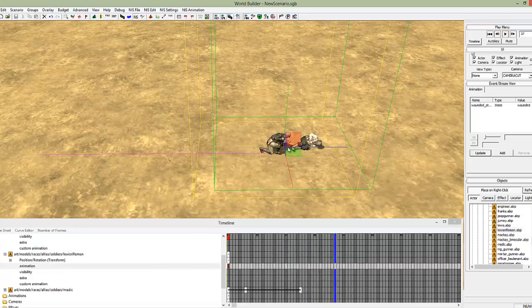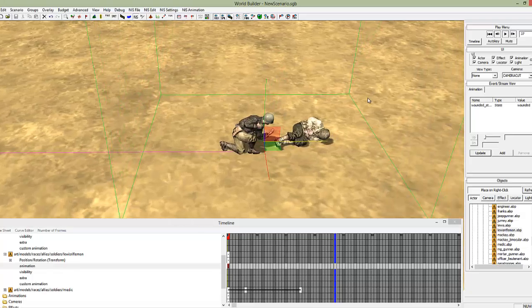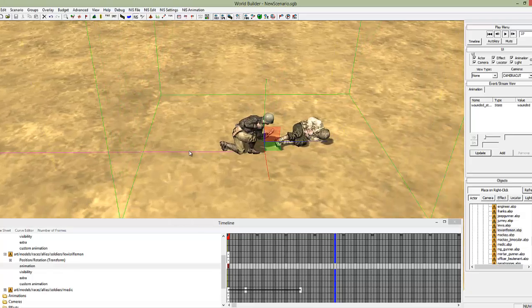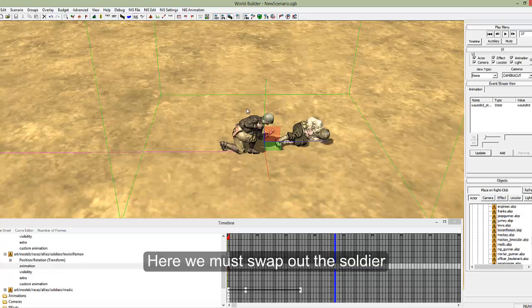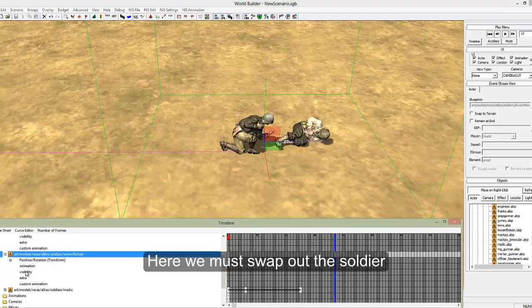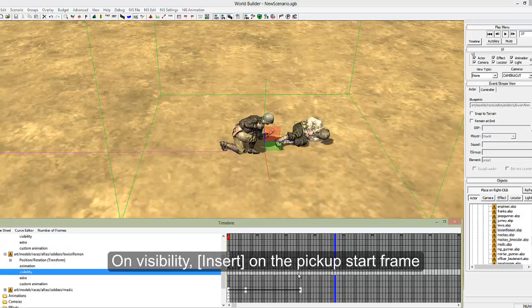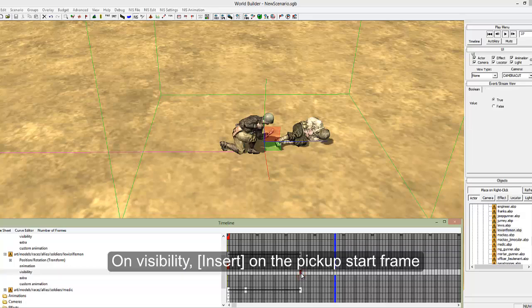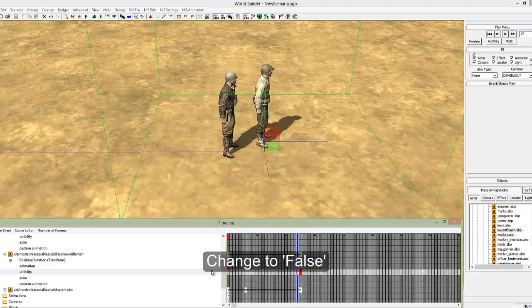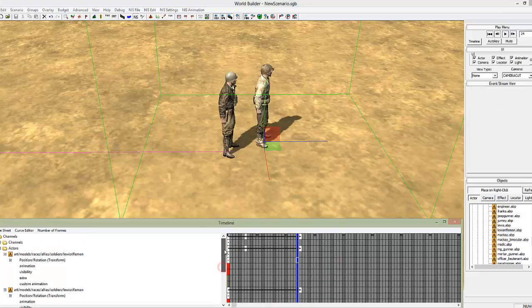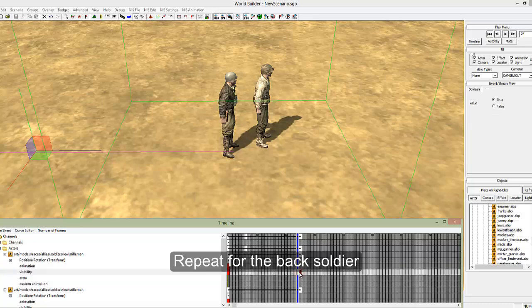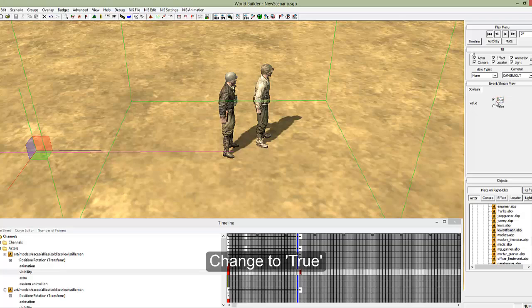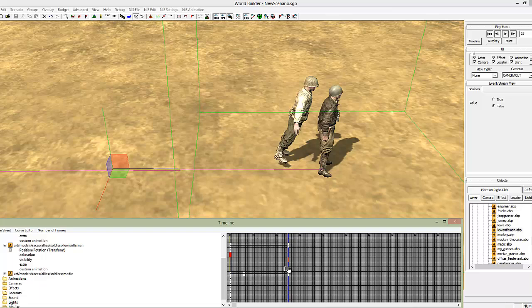But notice here, he's not actually picking this fella up and he hasn't got anyone visible. So what we need to do here is make this guy invisible and make this guy visible. So select the fella on the ground, visibility, insert, false, and he'll disappear. And the one on the back, we can make him, insert under the visibility, and select it back to true. This guy will disappear and this guy will reappear.